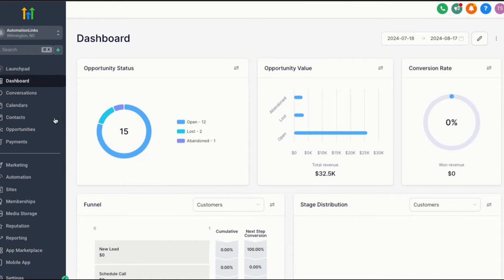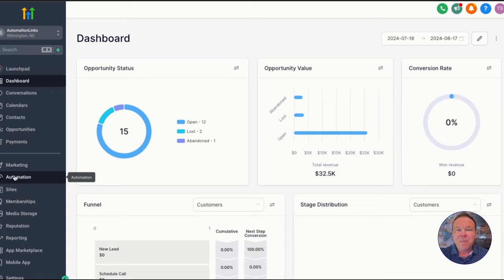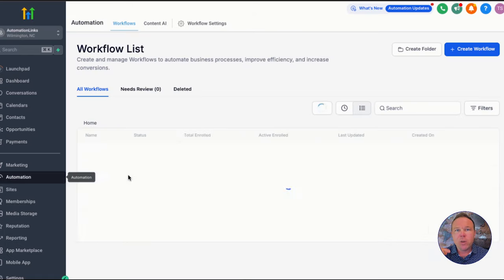Tip number one: navigate over to the Automate tab. You're going to see Automation there — click on that, open up the new automation, and go ahead and create a brand new one. Once you create a new automation, you can set your trigger. I usually wait to set my trigger until I start building those automations.